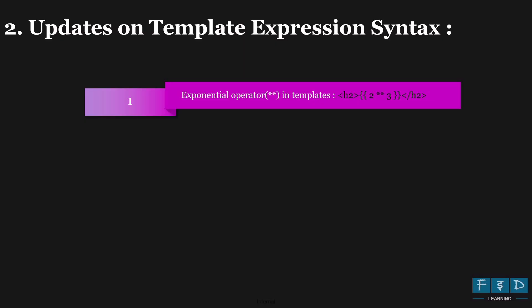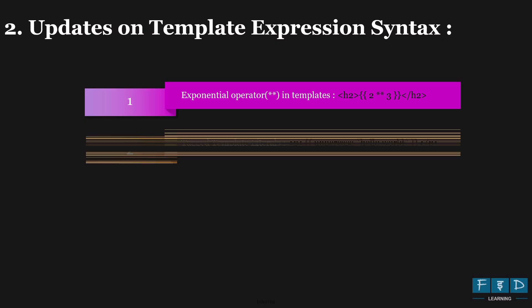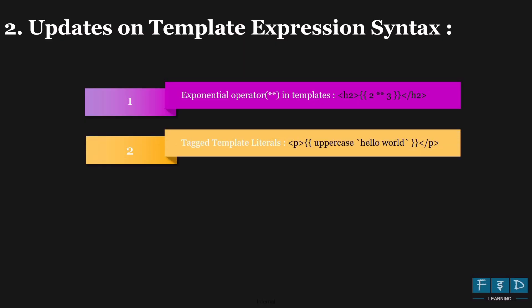the exponential operator. Now it is supported in templates using double asterisk operator. And this update allows you to perform math-related expressions directly in template files within double curly braces. For example,